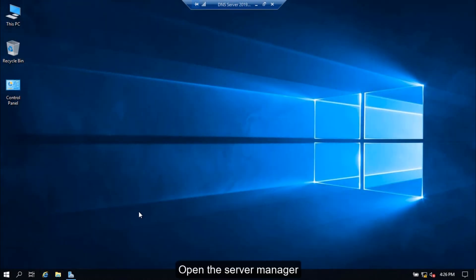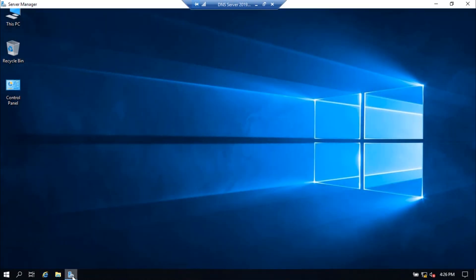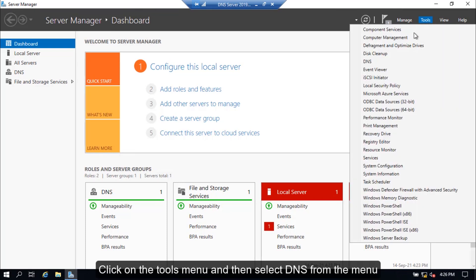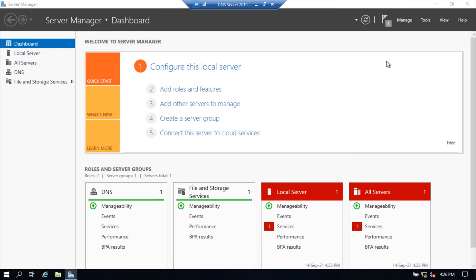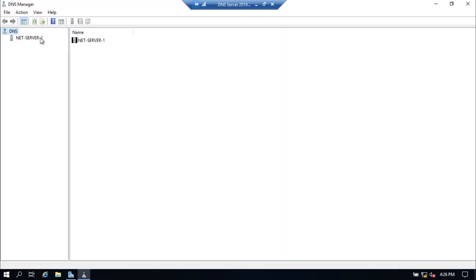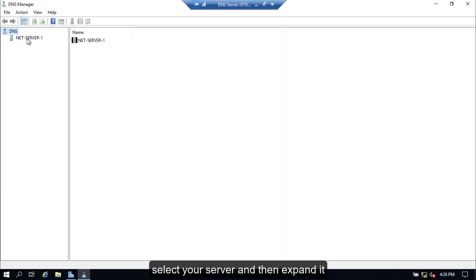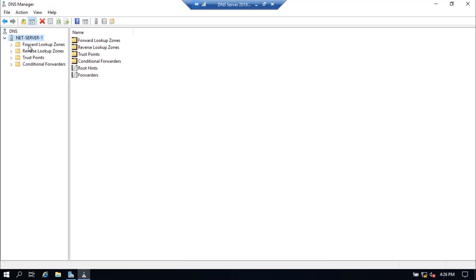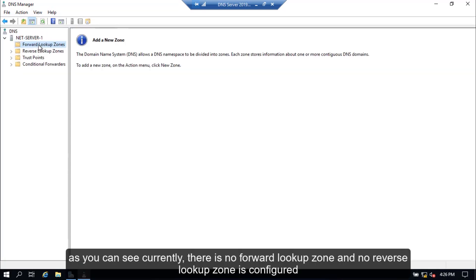Open the Server Manager. Click on the Tools menu and then select DNS from the menu. Select your server and then expand it. As you can see, currently there is no forward lookup zone and no reverse lookup zone configured.